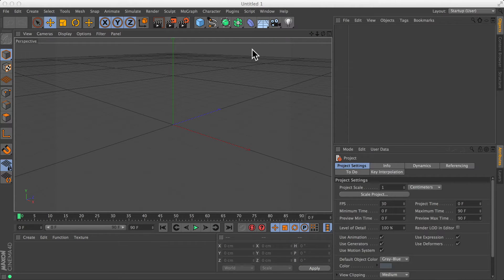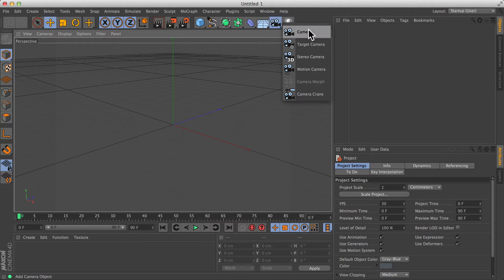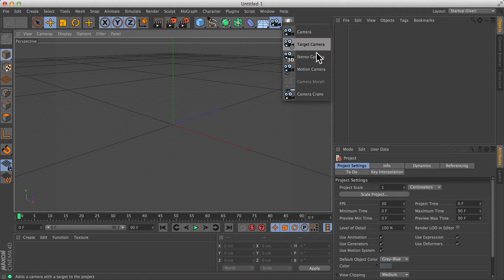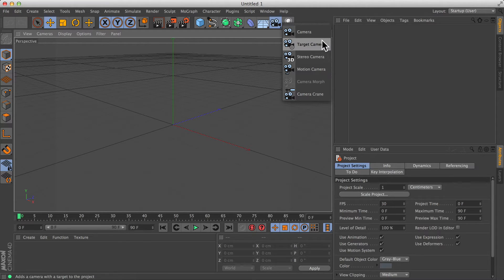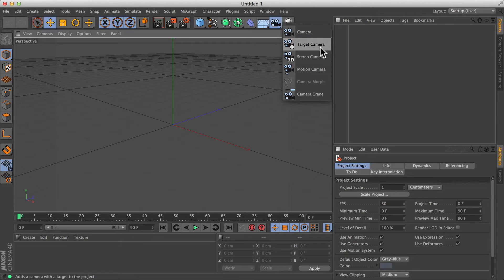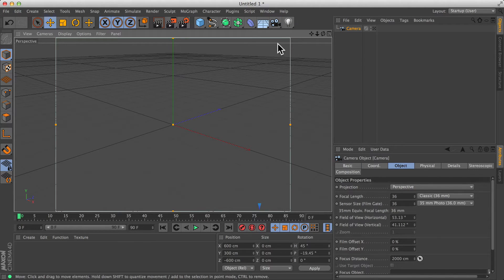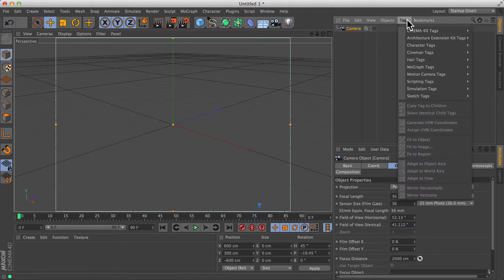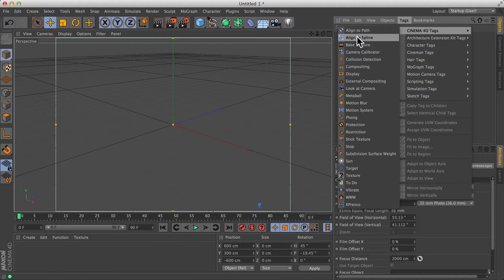When it comes to animating a camera moving through your scene, you do have a few choices. Not so much in the type of camera, there's nothing too exciting amongst these, but more in the way in which you control it. Your two main choices are going to be to either animate the camera directly or, once you have one, you could make use of the align to spline tag.